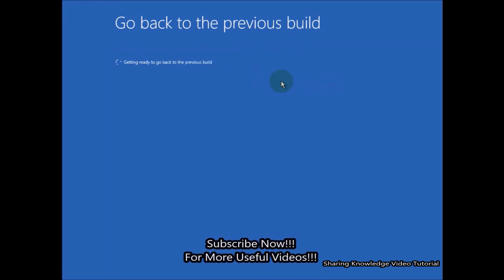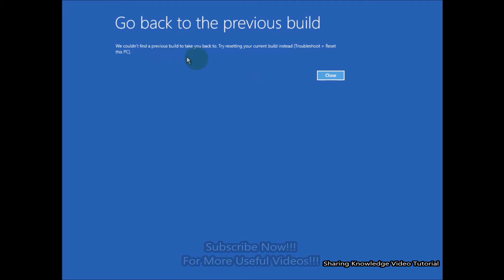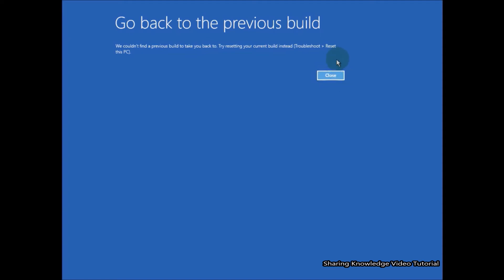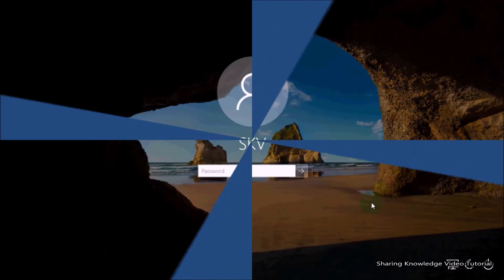This should most probably fix any startup issue you face. Keep in mind this method will only fix issues during startup. If your Windows 10 PC does not have a startup problem, it will show a message: 'We could not find a previous build to take you back to. Try resetting your current build instead.' If this method does not work, follow the next method.